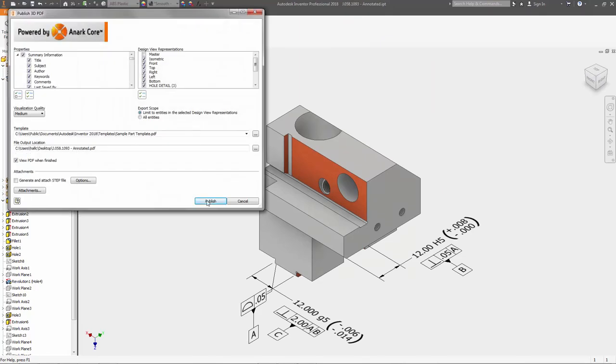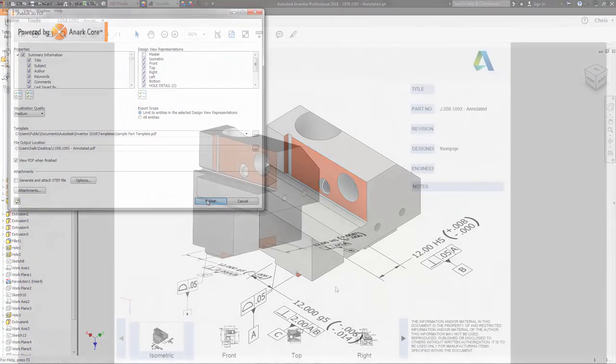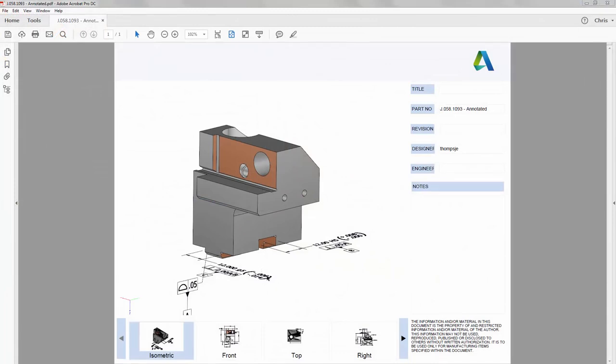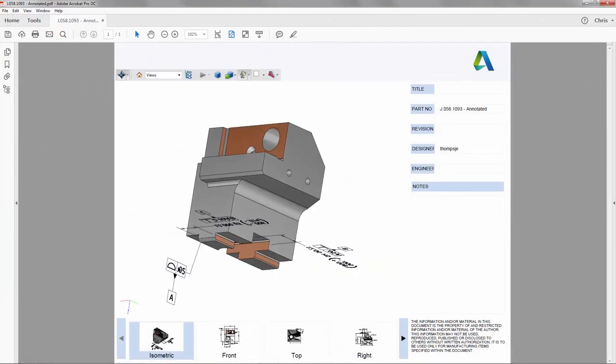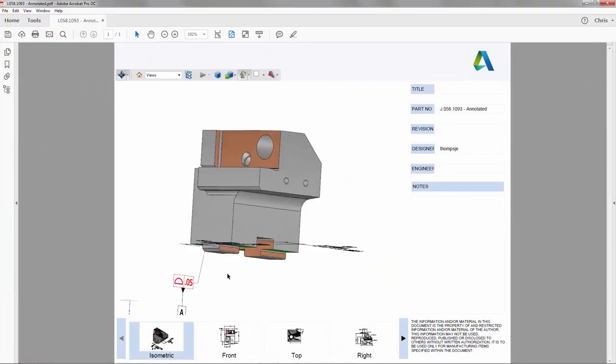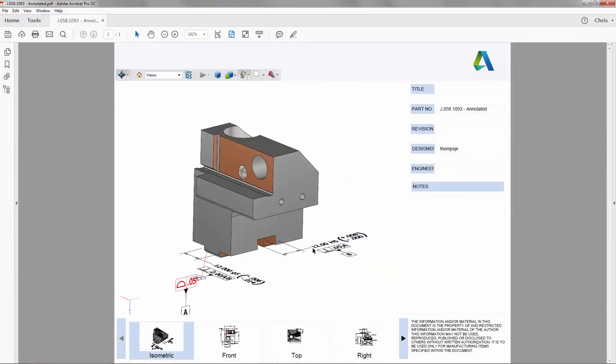All annotation is visible in the 3D PDF, and when the annotation is selected, you can see what surfaces are included.